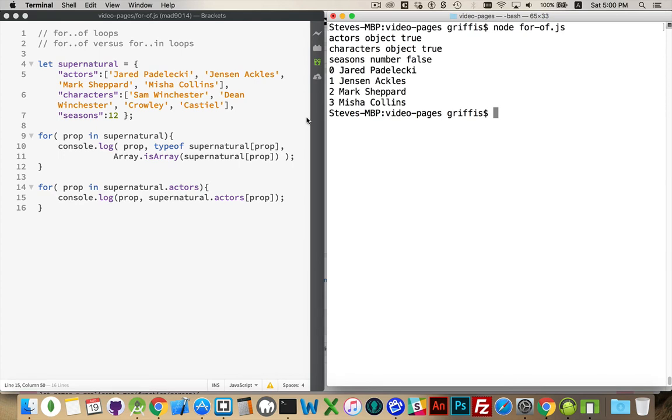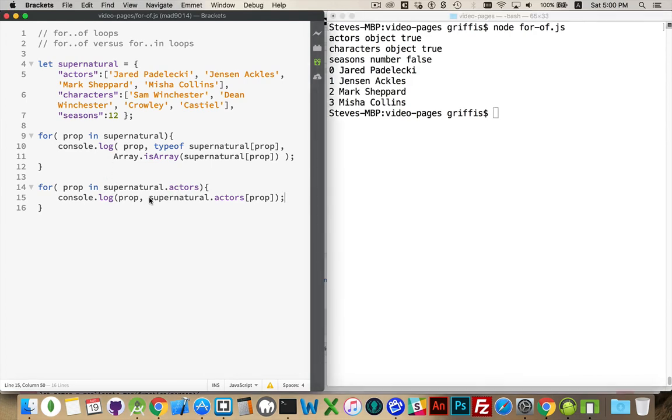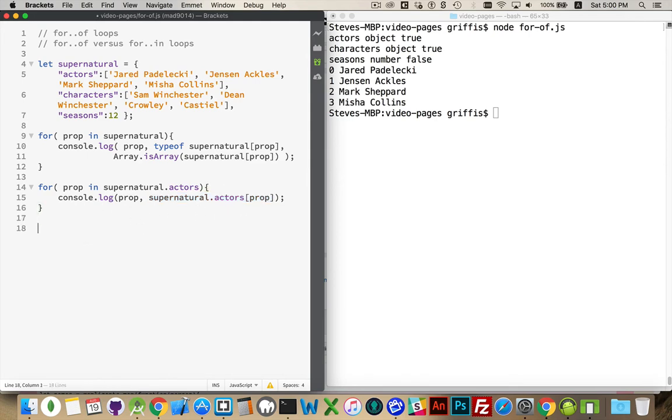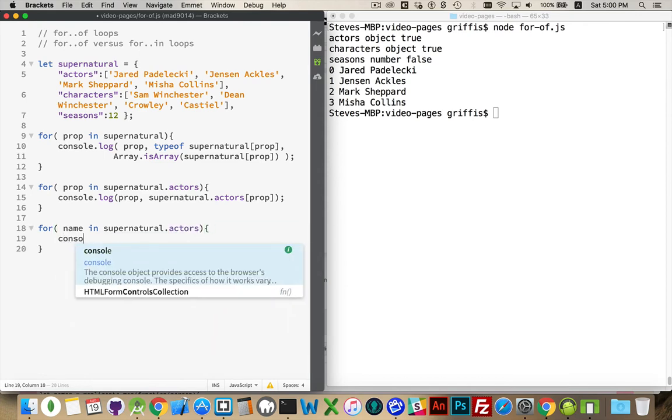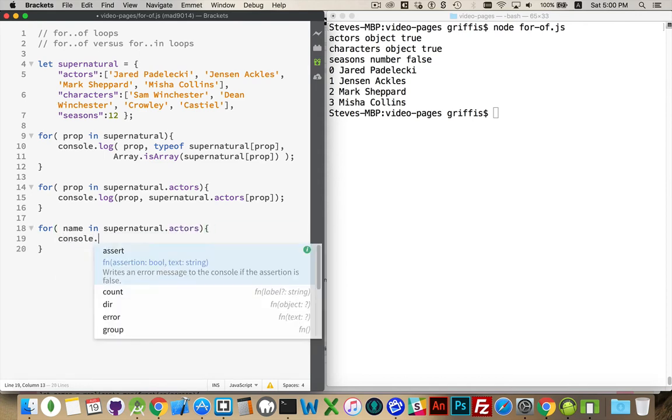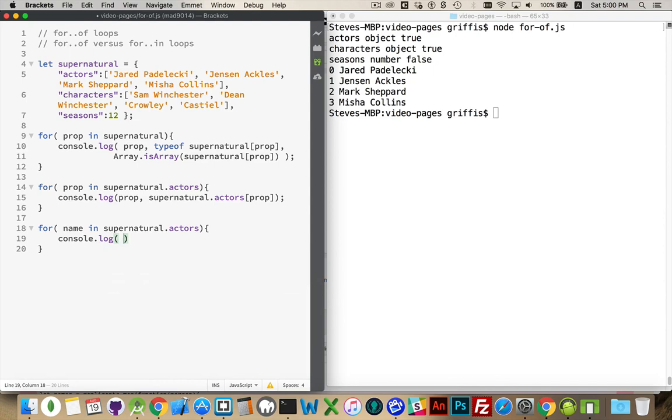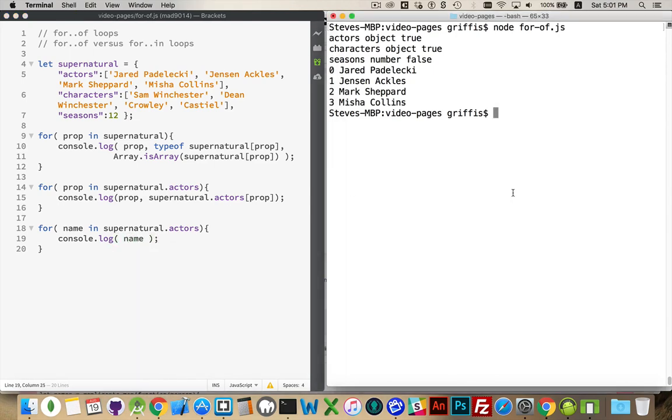Now what the for-of loop does, which is really what we're trying to get at for this video, for-of skips this step and just says I want a variable that just lets me access this, without having to write the whole chain and stick this inside square brackets. Just give me the value. So for name in supernatural.actors, console.log name. And name's not a keyword or anything, it's just a variable name.